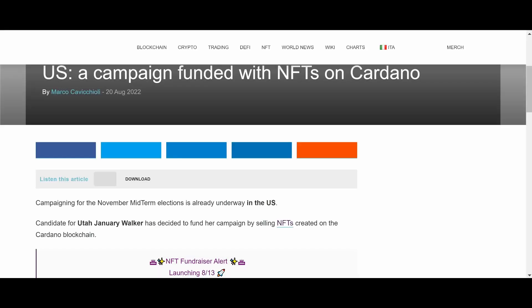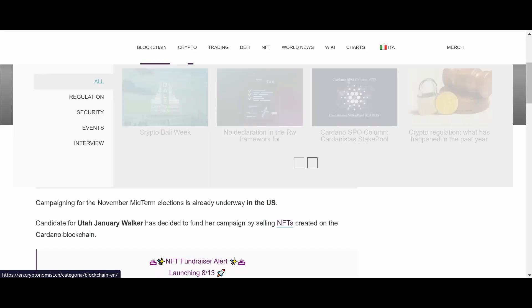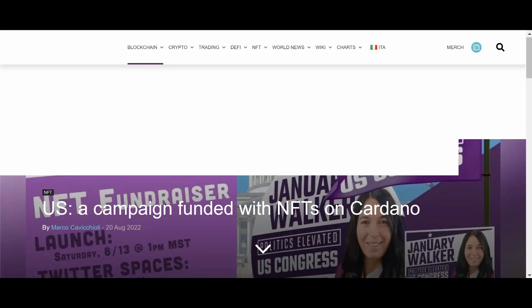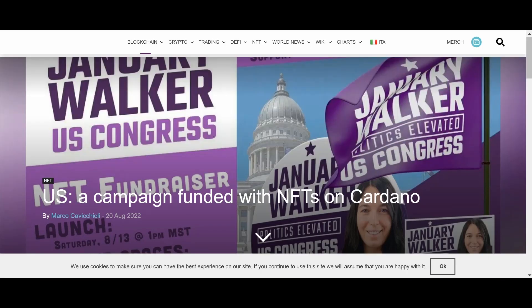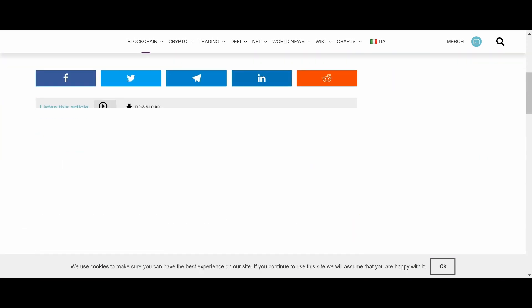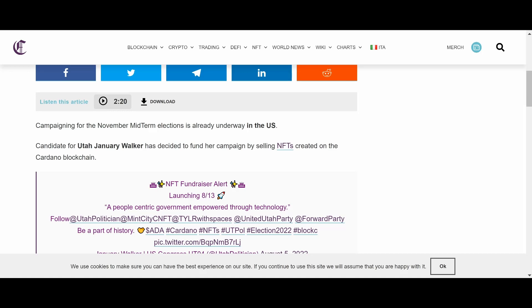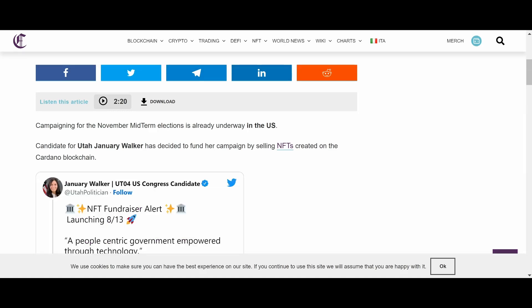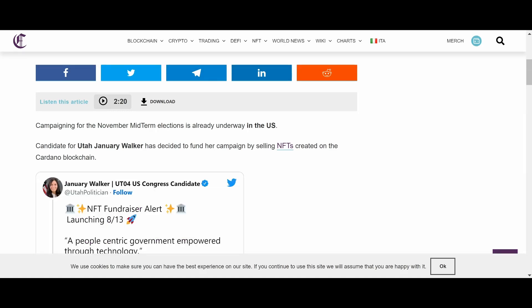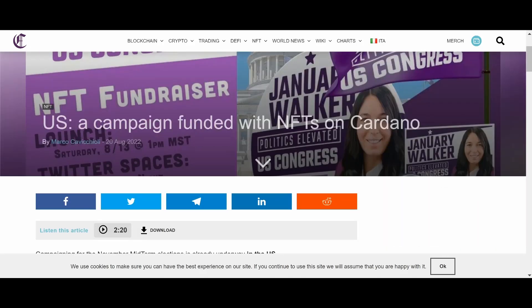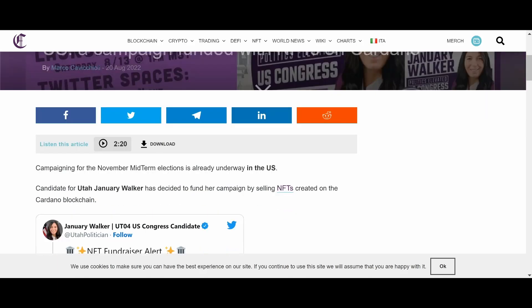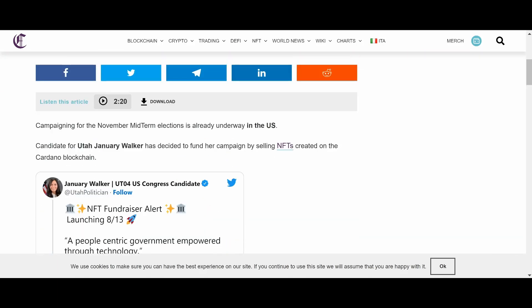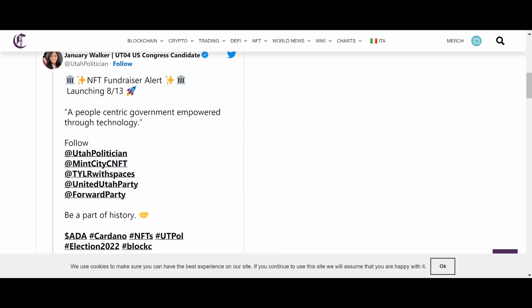Let's go ahead and move on. This is actually pretty interesting. So, we know that Cardano is getting into lobbying. There is a midterm coming up in November. And this is actually pretty cool. So, a candidate in Utah, their name is January Walker. And they have decided to fund their campaign by selling NFTs created on the Cardano blockchain.